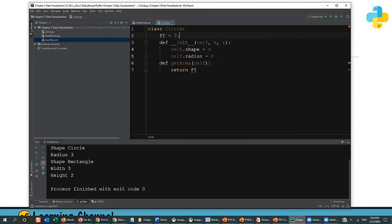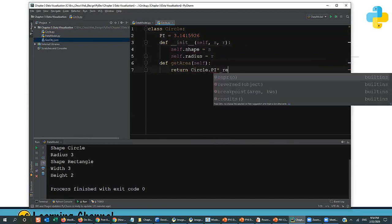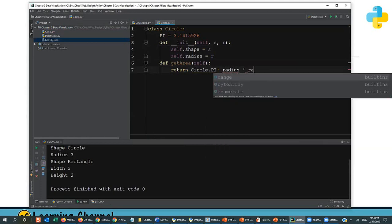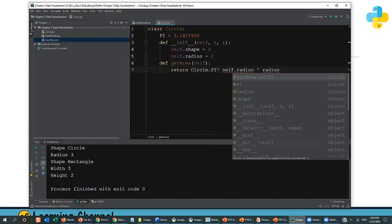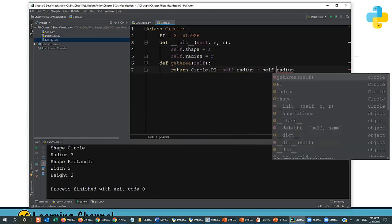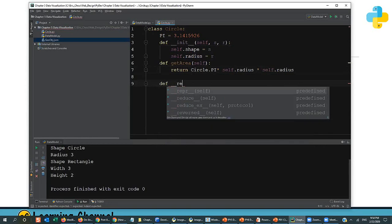Let's create a class called Circle. Define __init__ with self. The shape is a property, and radius is a property. So we have self.shape equals the shape name, and self.radius equals r. Then we define get_area, which returns pi times radius squared. In the circle class we define a class variable: pi = 3.1415926, and return Circle.pi times self.radius times self.radius.